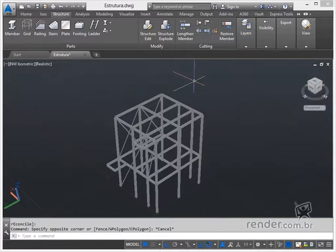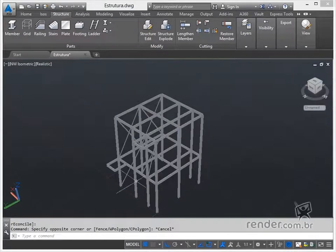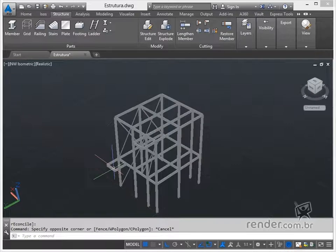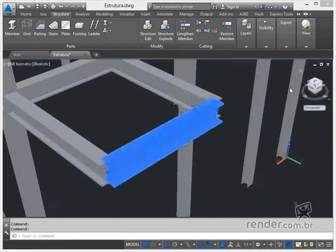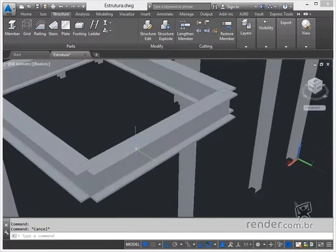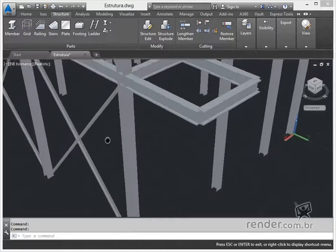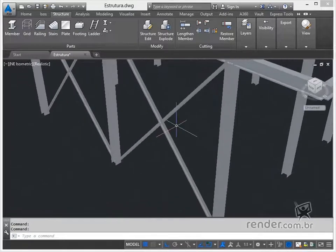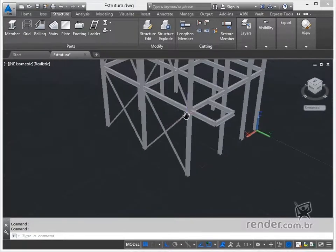After making the necessary modifications, we can adjust and cut the profiles, which we will explore in the next class. We finished this lesson where we learned how to modify profiles using the StructureEdit command.